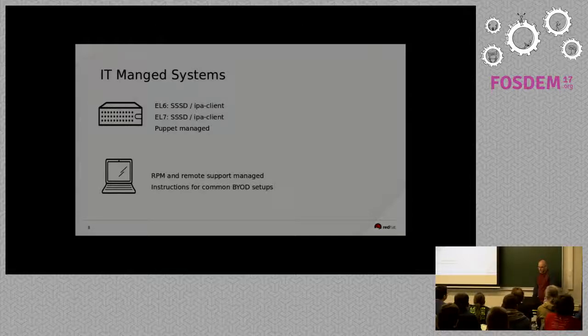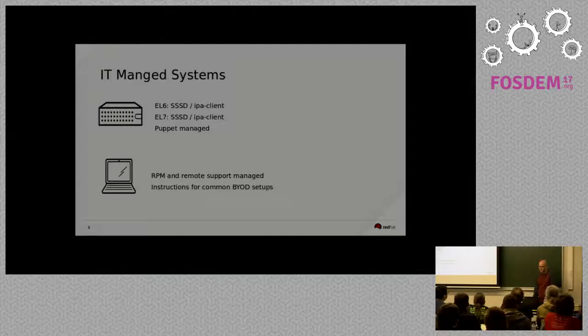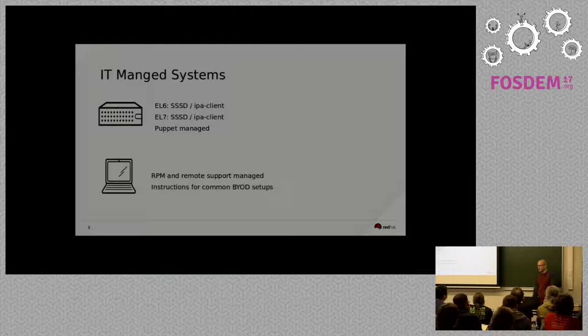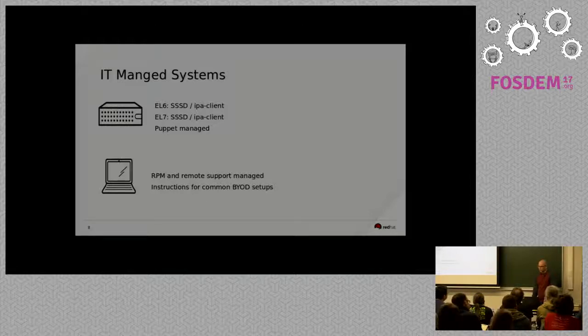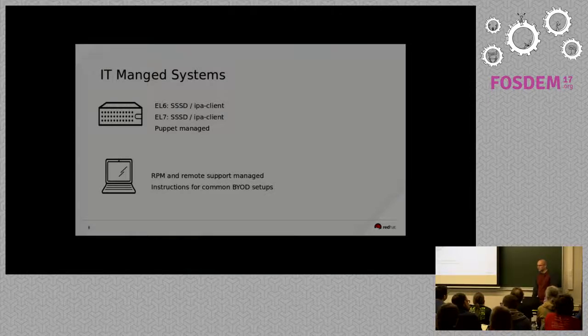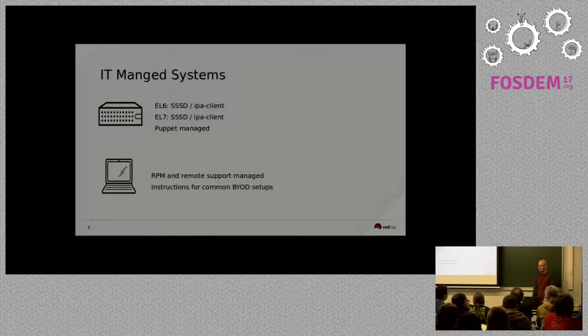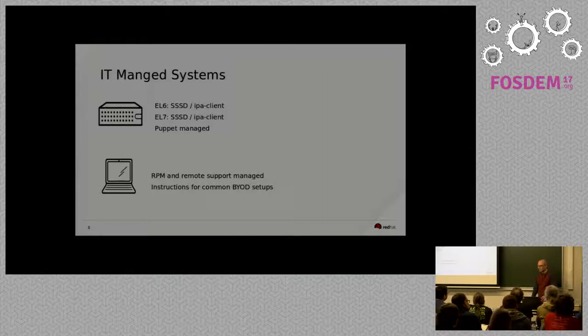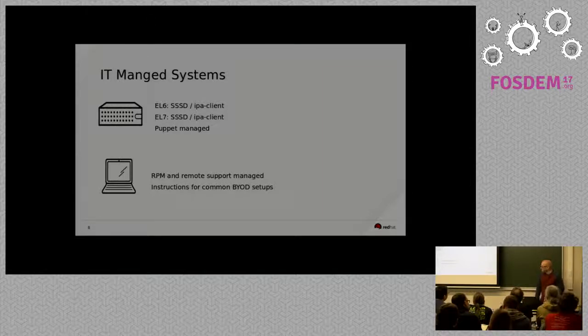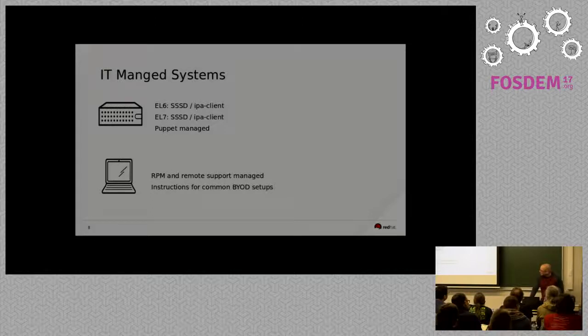The other thing I'd like to see us do better is writing instructions for common bring-your-own-devices setups. So, a lot of people will run Fedora on their laptops and we do have some documentation around that. But, you know, I've seen people running Slackware, I've seen people running Ubuntu. So, kind of trying to figure out what people use the most in writing instructions so that they can configure their own systems to use the stuff that we're going to offer through IDM.